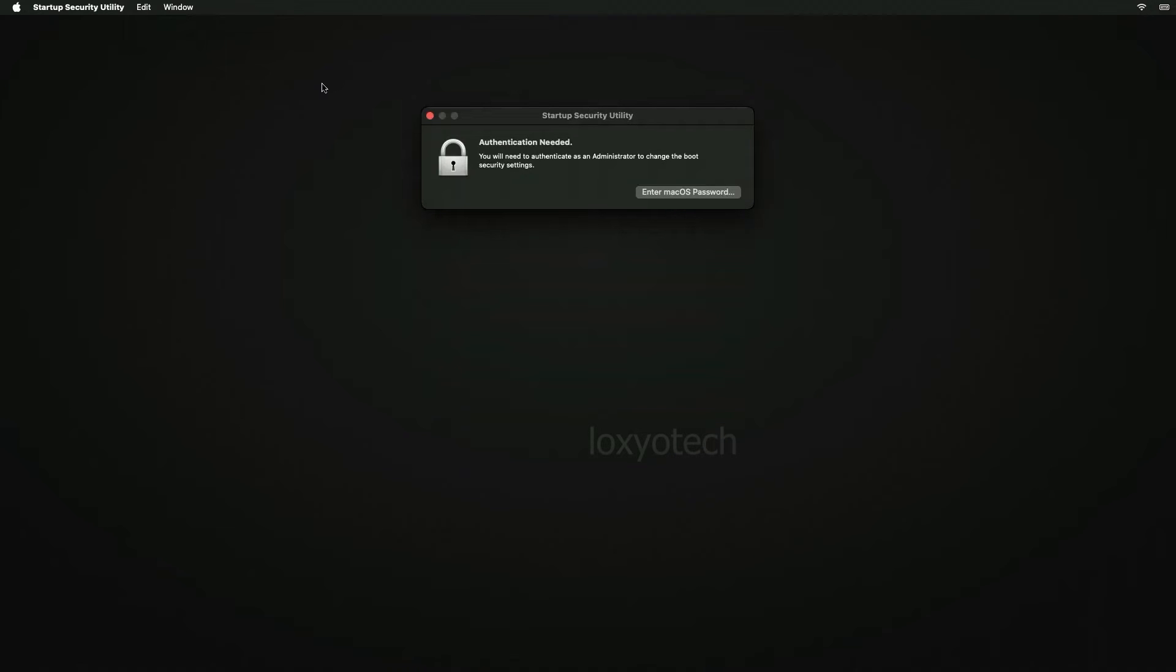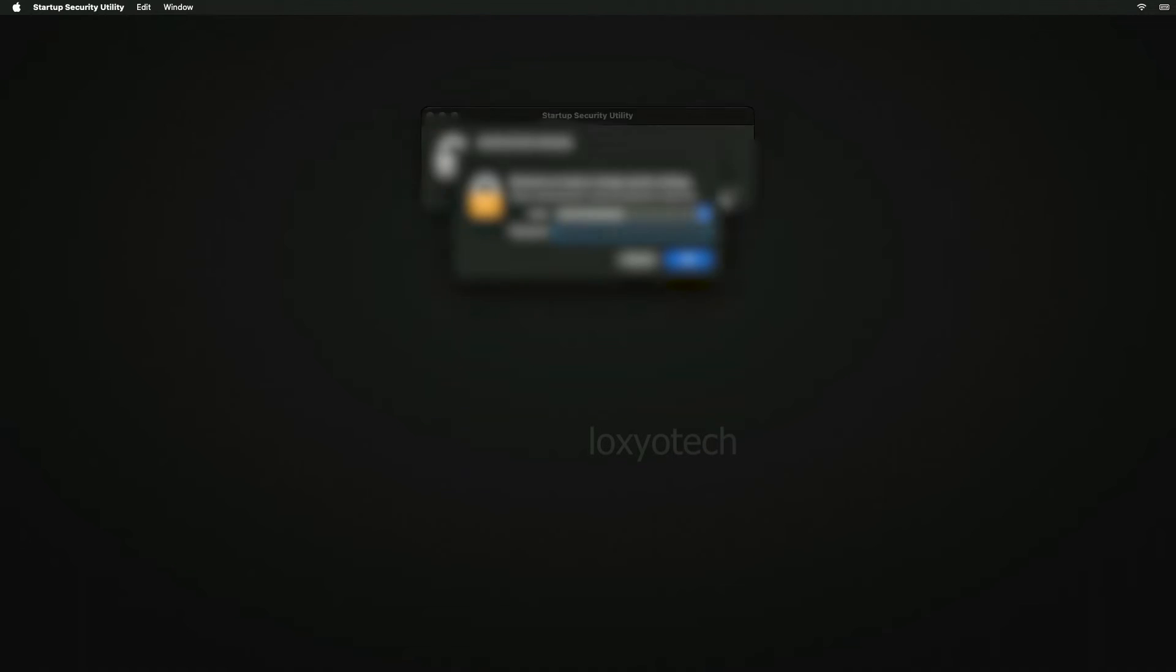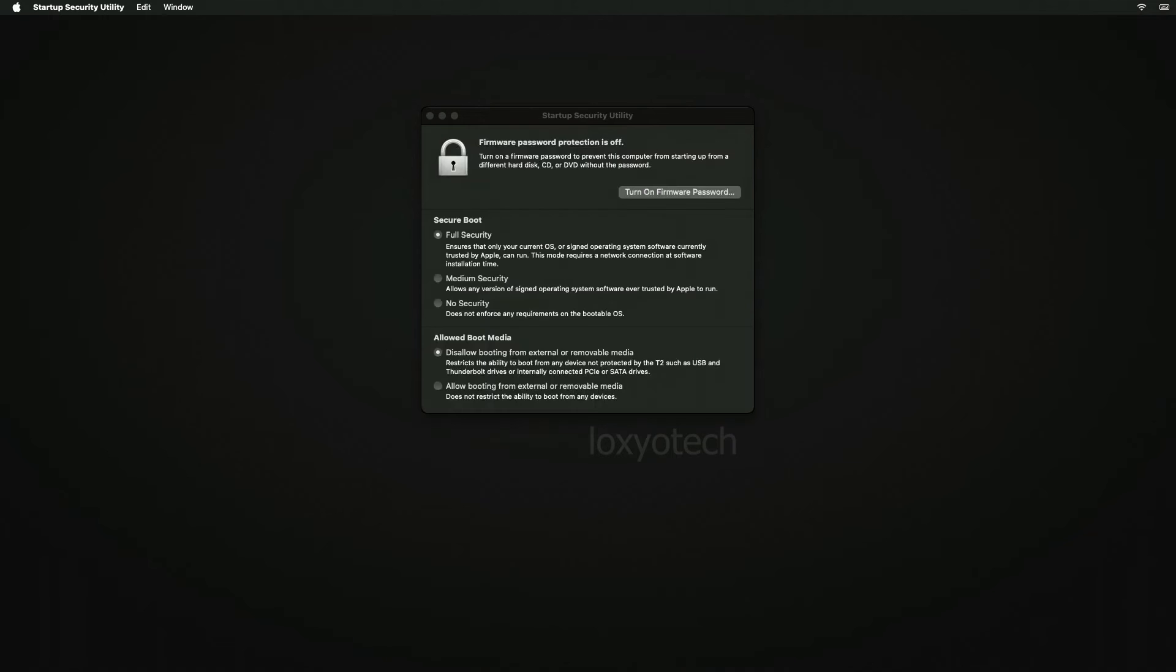Then enter your Mac OS password. In secure boot section, select the last option, no security.